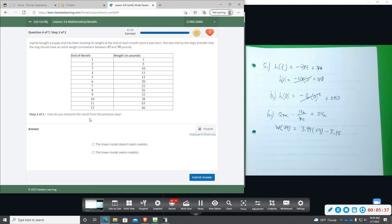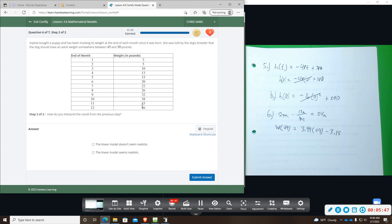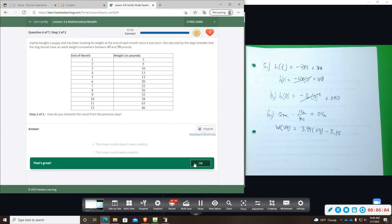And then we will continue. And it says, how do you interpret the results from the previous step? The linear model doesn't seem realistic. The linear model seems realistic. Okay, so I'm going to say it doesn't because we were told between 45 and 50 and this just will continue to grow without bound. So every month that puppy is going to get bigger and bigger. So we're going to say the linear model doesn't seem realistic.